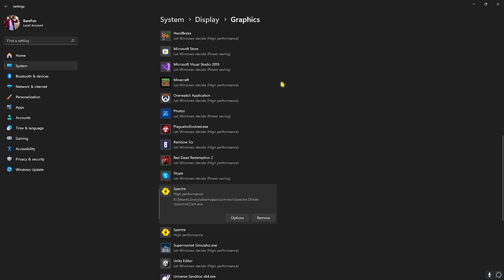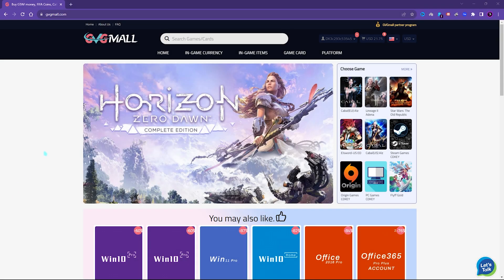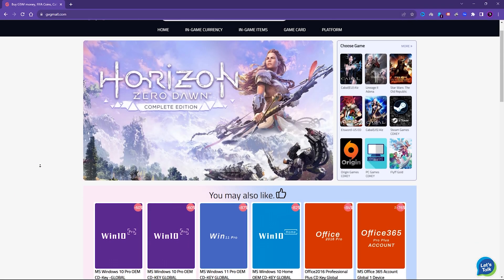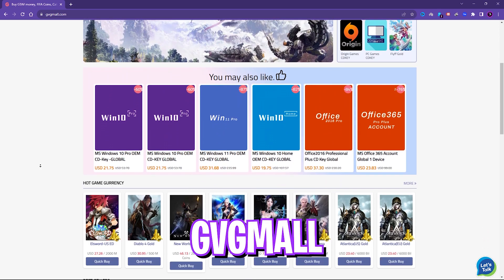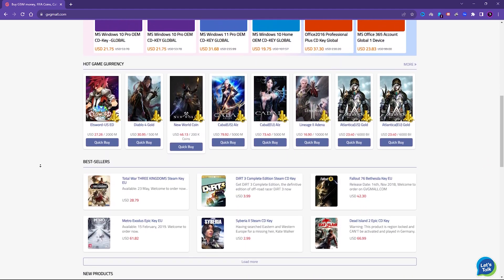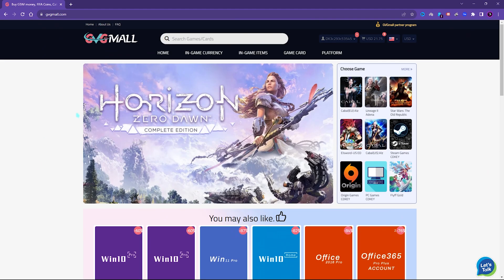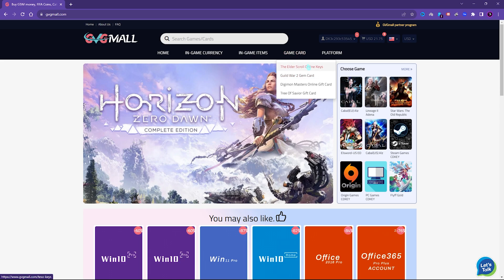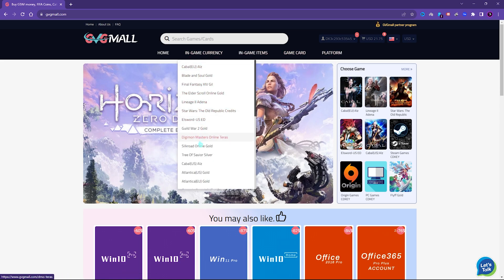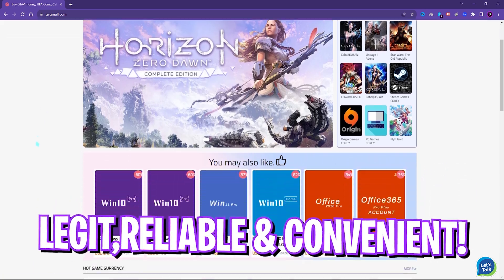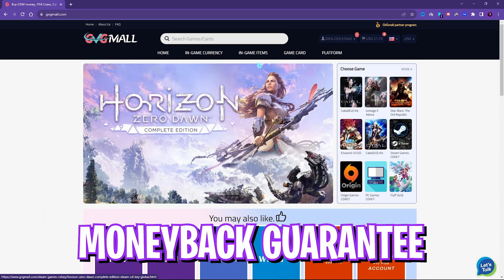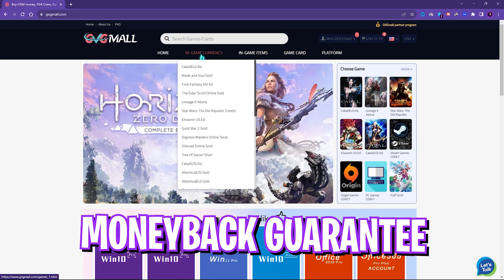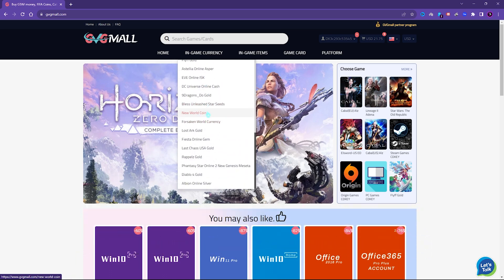Before moving ahead, I would like to introduce you all to GVG Mall, a store which fulfills all your digital needs for games and gift cards in one place. GVG Mall has a wide variety of digital keys for games and in-game currency for multiple vendors which is legit, reliable, and convenient. On the website you can find a lot of categories where you can get Steam and Origin as well as PC game gift cards and genuine Windows activation keys.